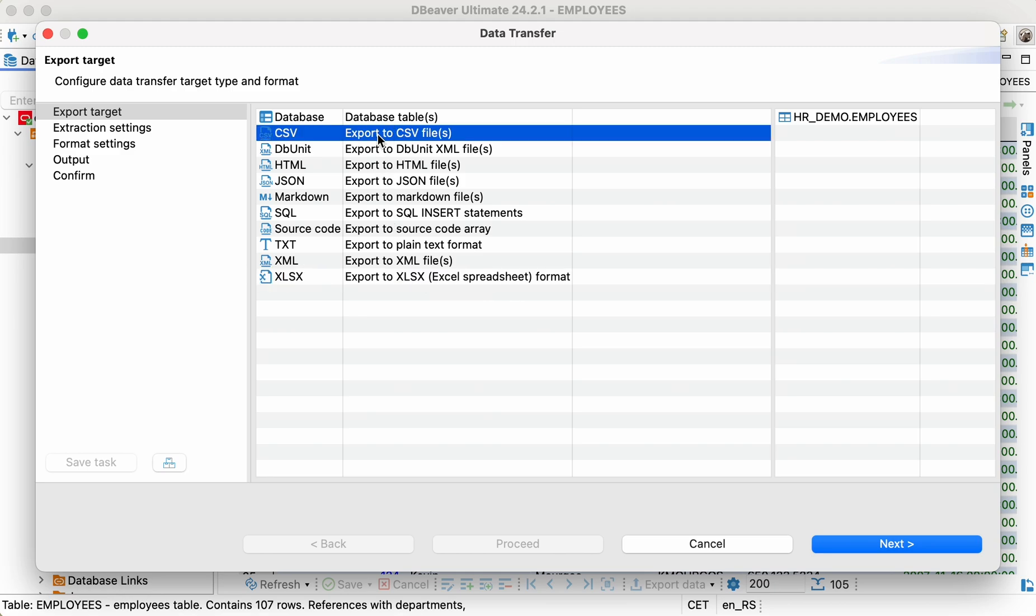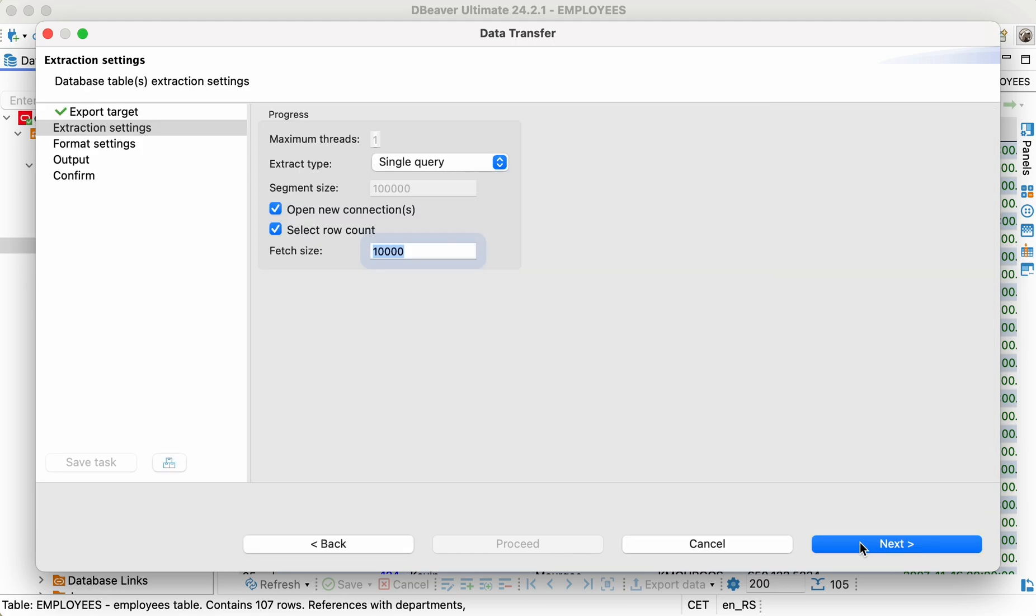Let's export our table into CSV, one of the most popular formats for storing data. As this table doesn't contain so many rows, we can keep the extraction settings as the default settings.